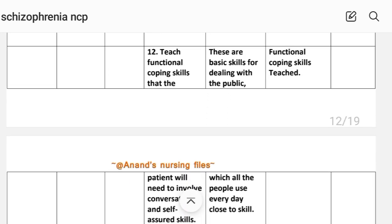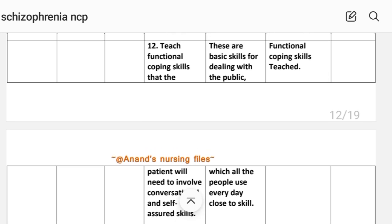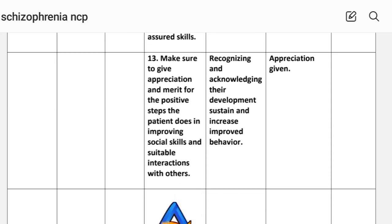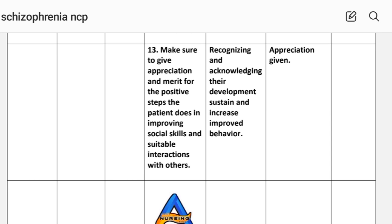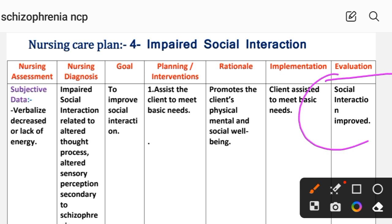Tenth intervention: try to integrate the patient's strengths and interests when planned activities are not effective — rationale: it will increase the patient's cooperation and enjoyment; implementation: tried according to strengths and interest. Eleventh: advise the patient to withdraw from any activity when feeling agitated and perform anxiety relief activities like meditation, rhythmic exercises, and deep breathing — rationale: to lower anxiety and promote a sense of self-control. Twelfth: teach functional coping skills including conversational and self-assurance skills — rationale: these are basic skills for dealing with the public. Thirteenth: give appreciation and acknowledgment for positive steps the patient takes in improving social skills and suitable interactions with others.